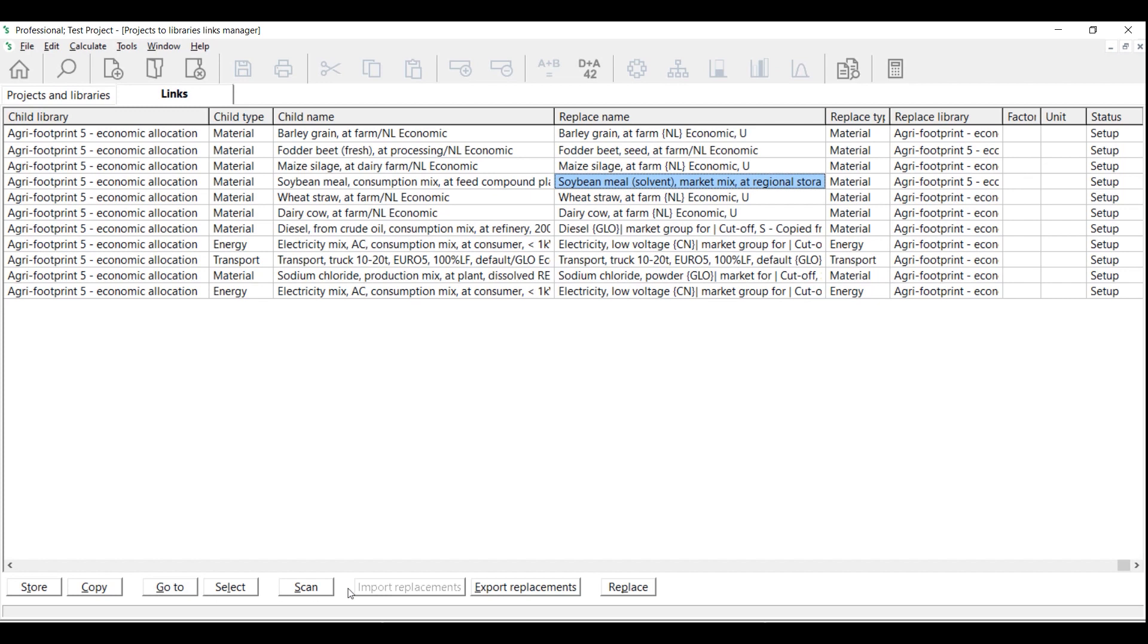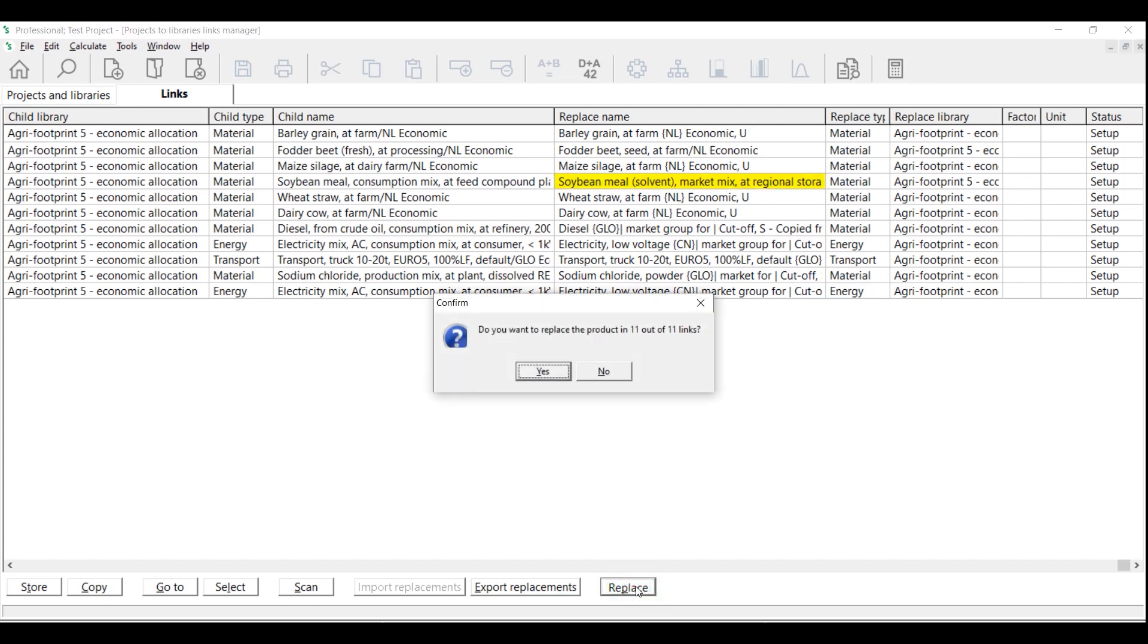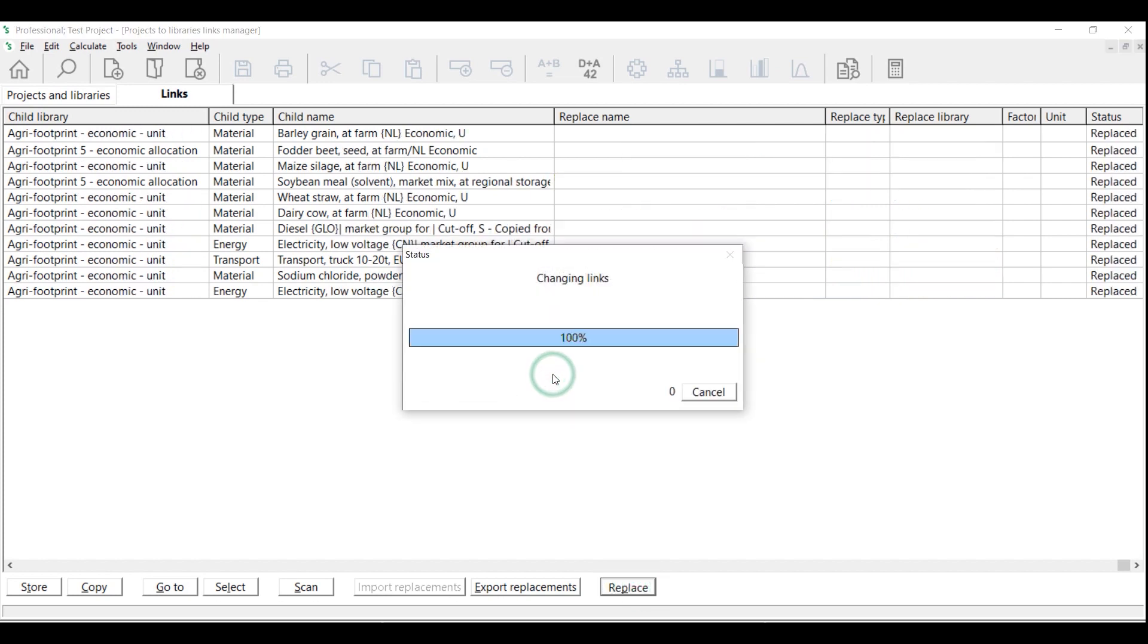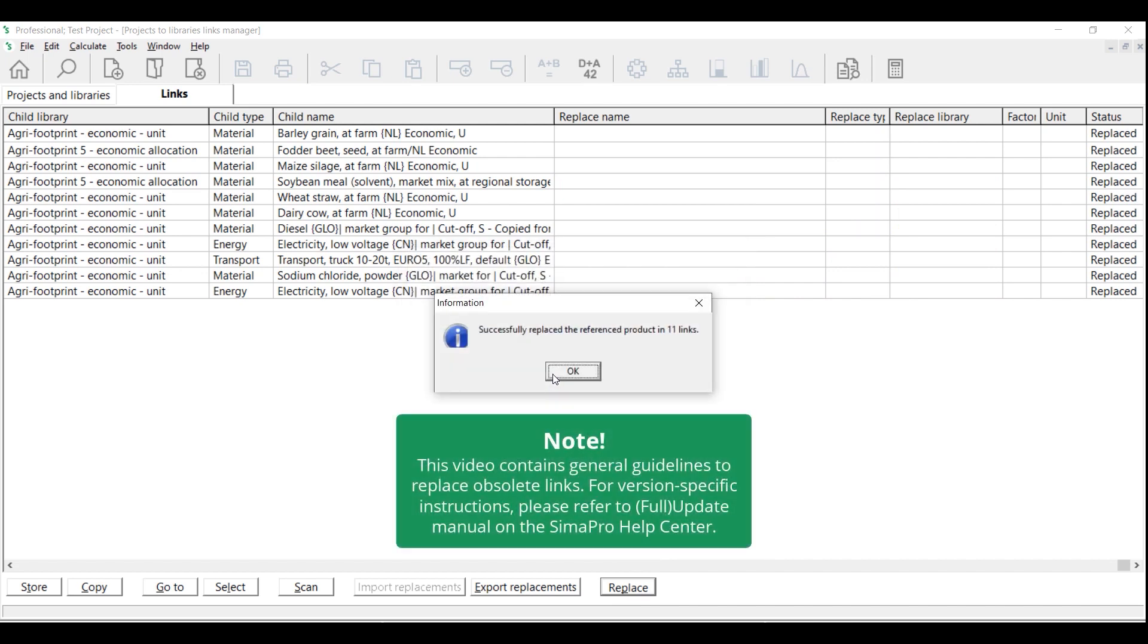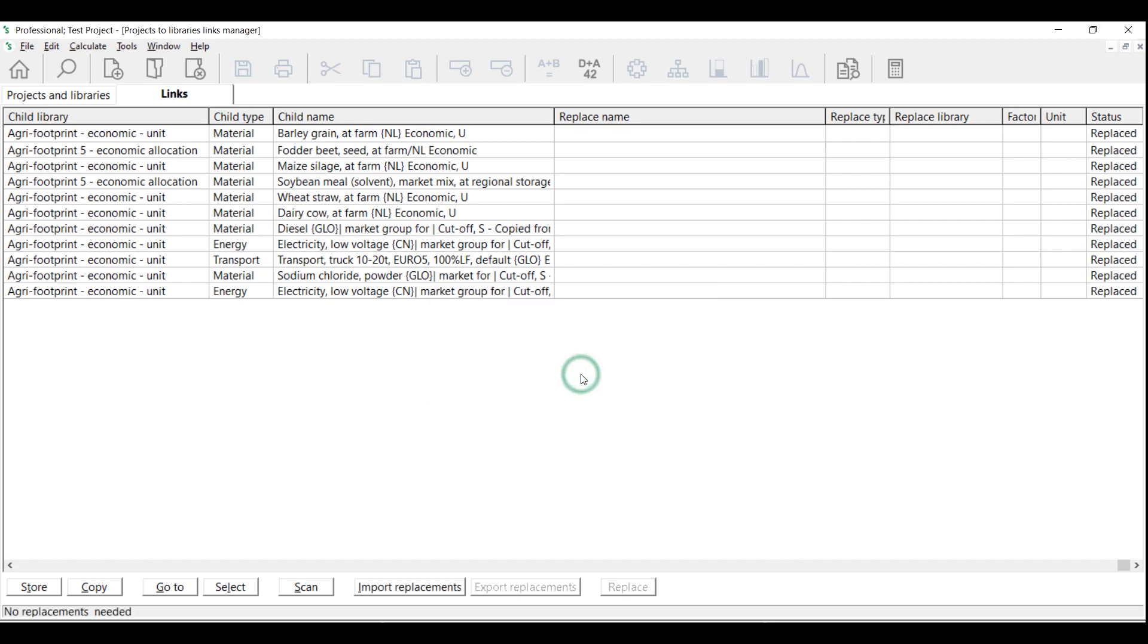You will see a message that shows how many links are to be replaced. Click Yes to continue. You have now successfully transferred the project links between Agri-footprint 5 Economic Library to Agri-footprint 6 Economic Library. Now you have completed the whole update procedure and you can continue to work with SimaPro as usual.